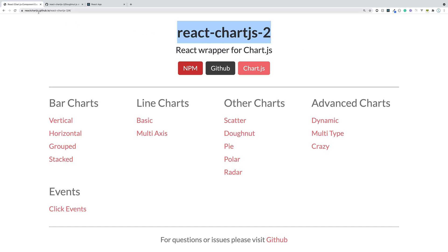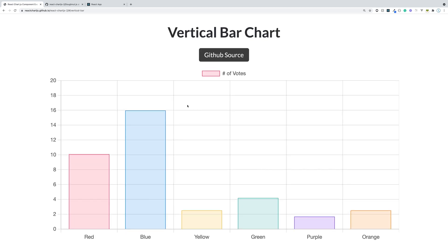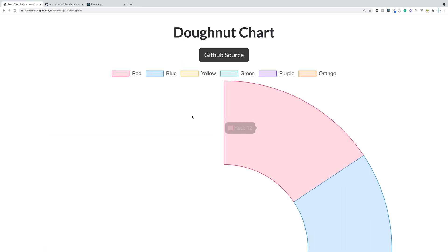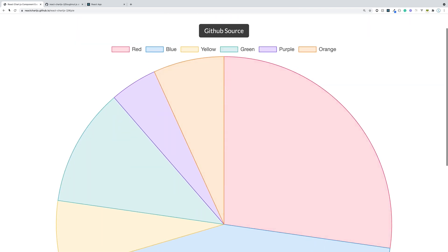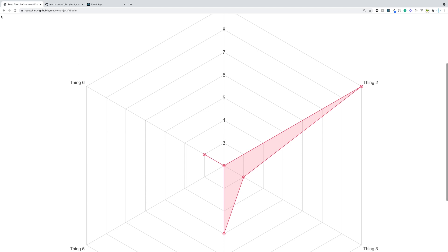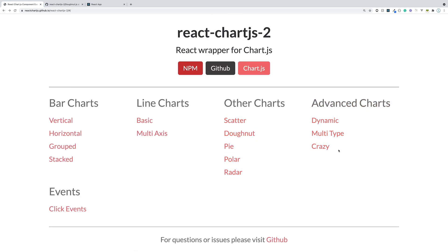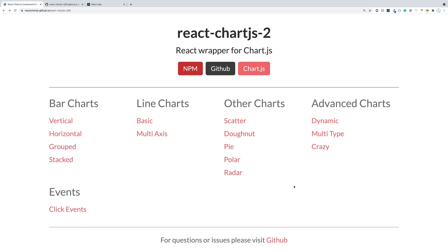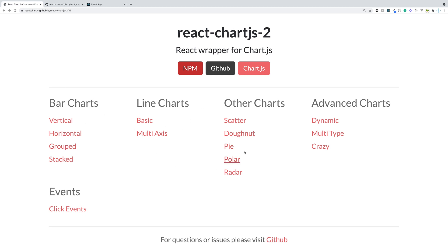I'm over at the reactchartjs.github.io landing page and you can see a bunch of different charts you can utilize with this library. There are bar charts, horizontal bar charts, line charts, donut charts, pie charts, radar charts, and even more advanced charts like a crazy chart.